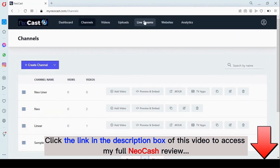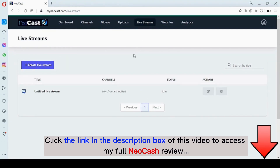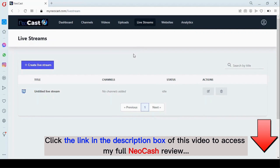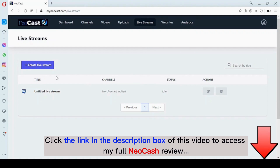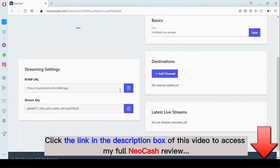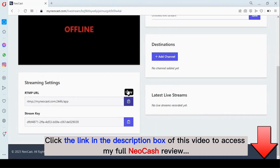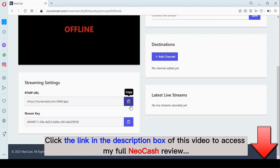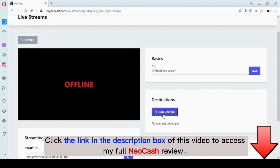The next one we're going to look at is the live stream. With Neocast's live stream feature, you can connect to any RTMP device — you add the RTMP URL and the password. To get started, click on 'Create Live Stream.' You need to add this RTMP URL to your OBS, Wirecast, or any RTMP video device.